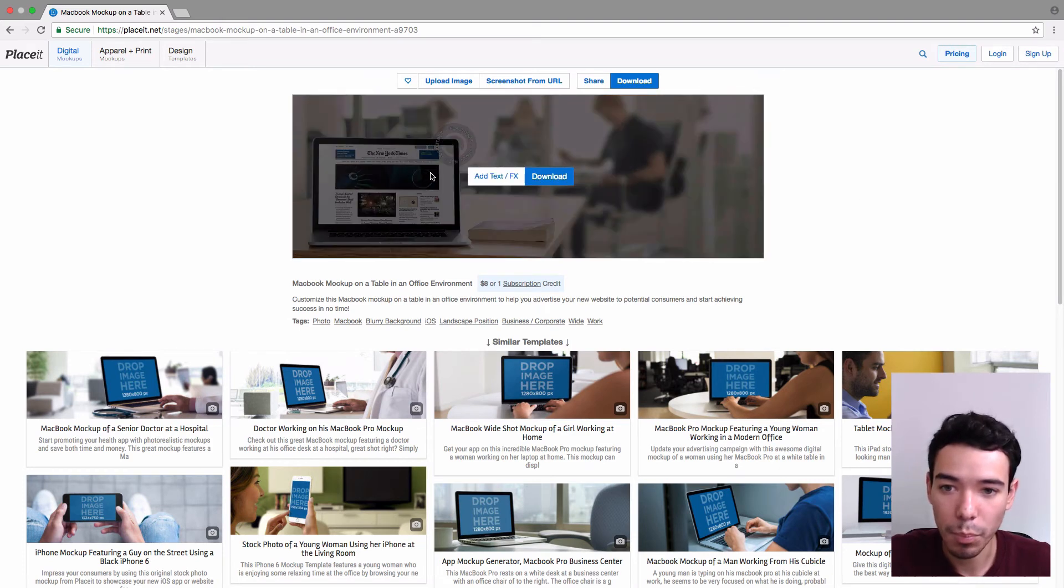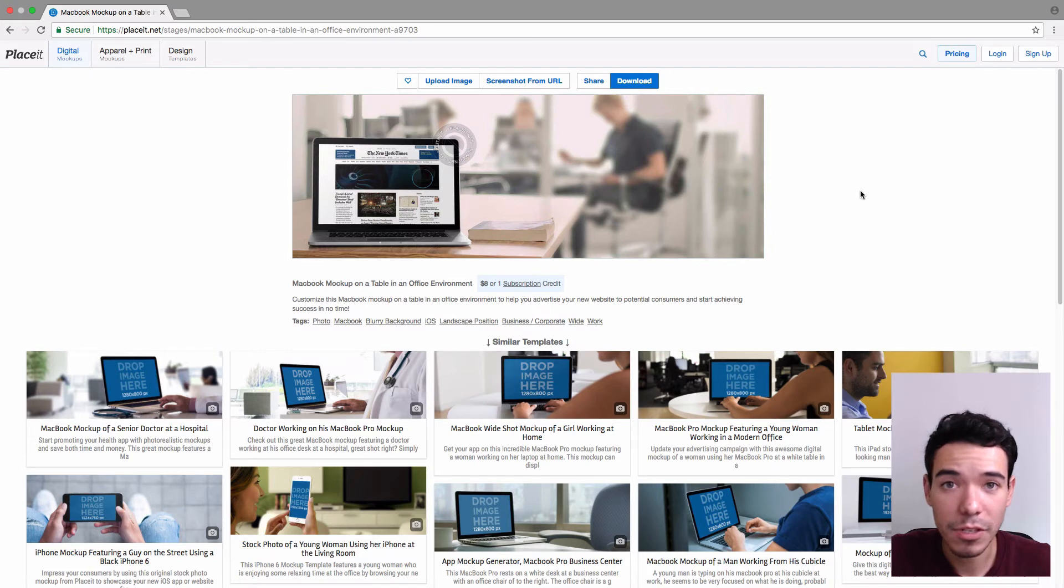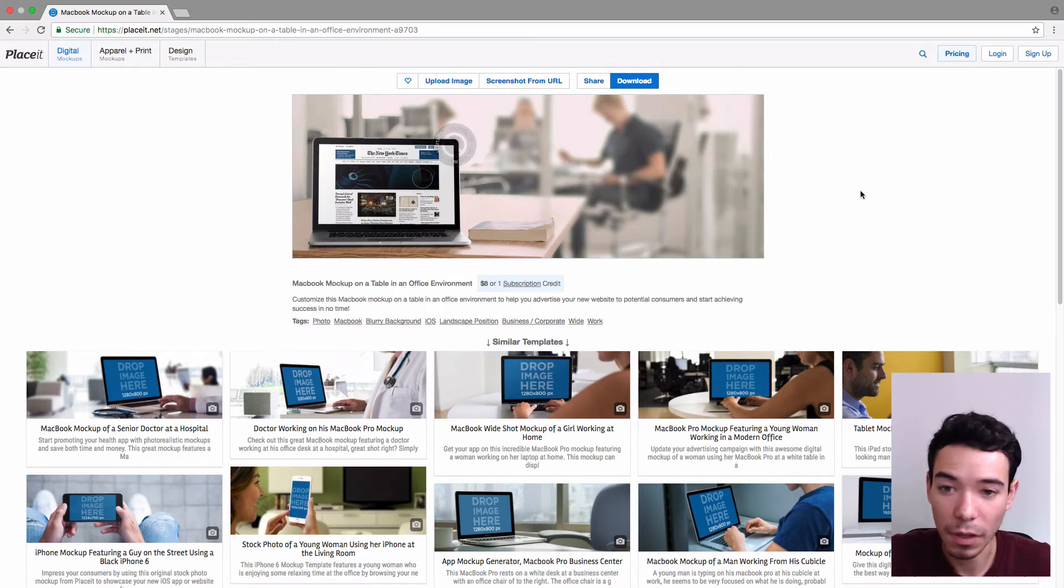So we just let Placeit do its thing, and there we go. We get a professionally made mockup, right? And it has the exact dimensions that I need, so I didn't need to fiddle around with anything. That looks really good.